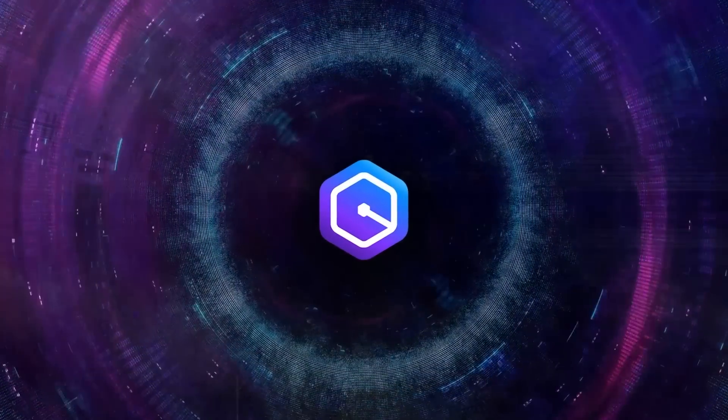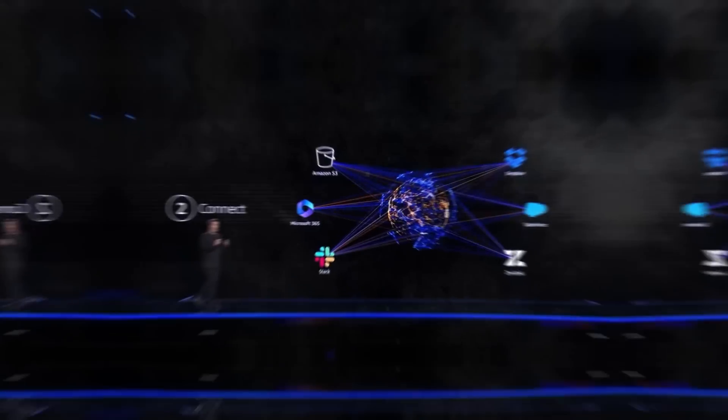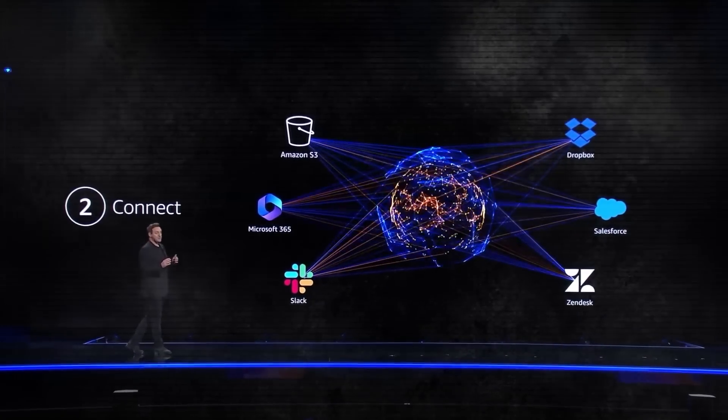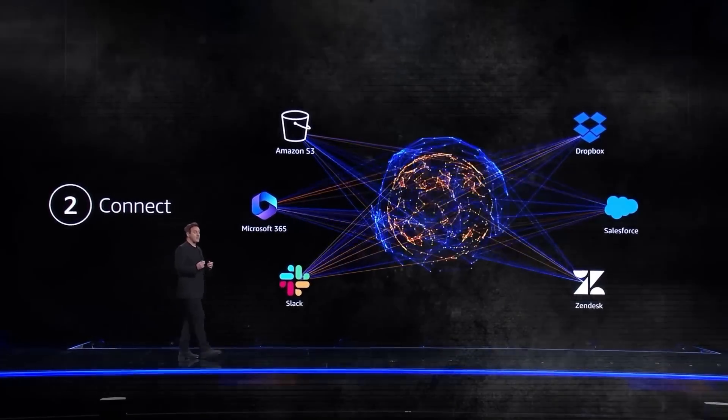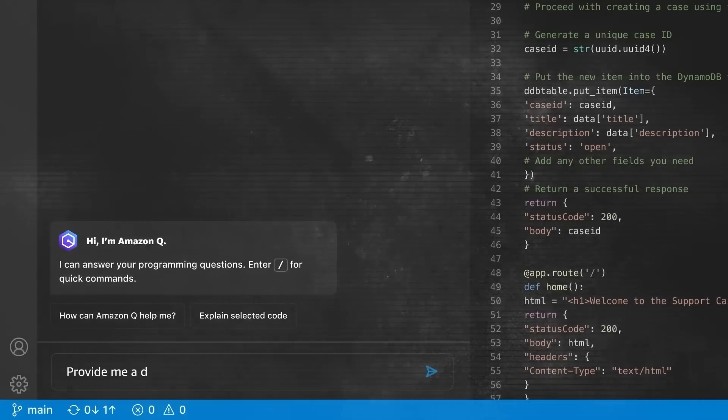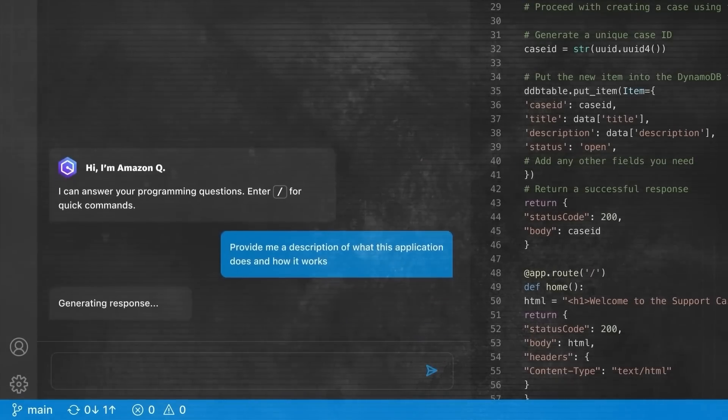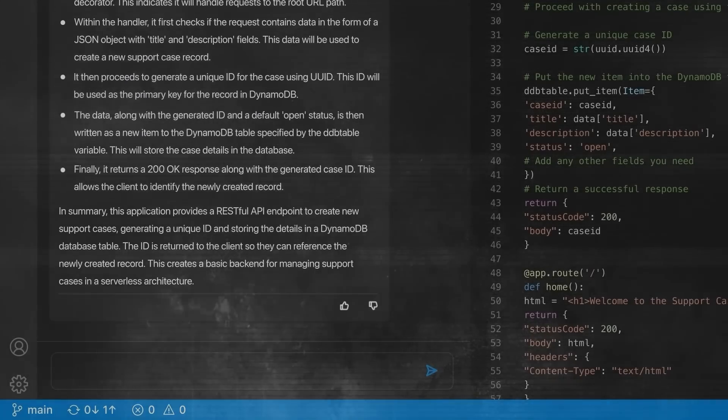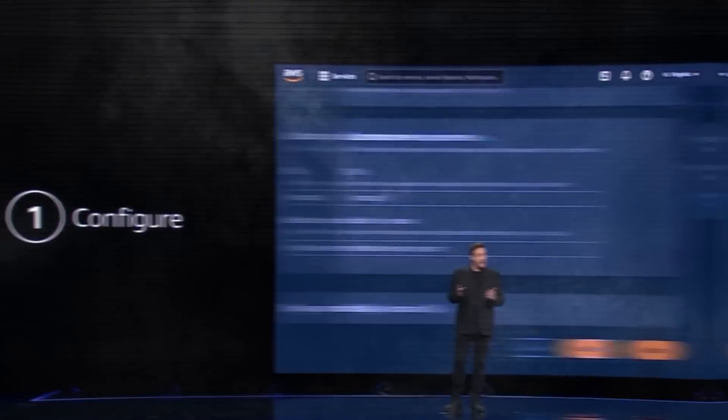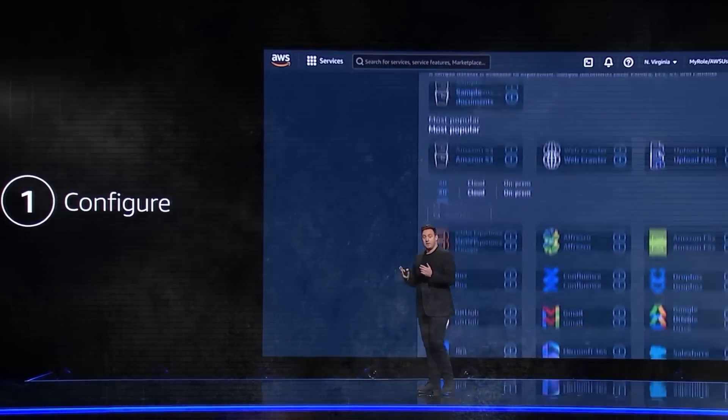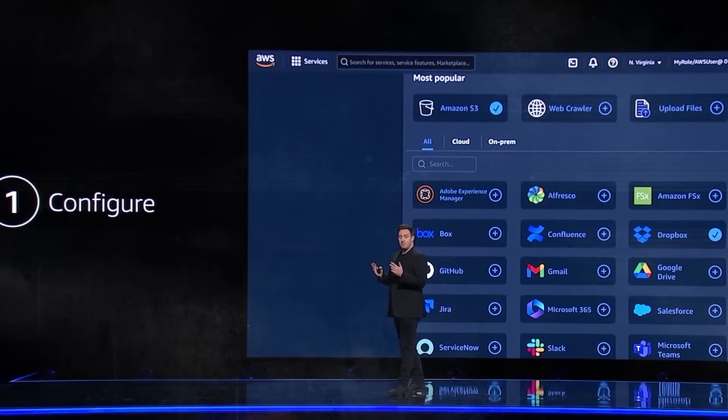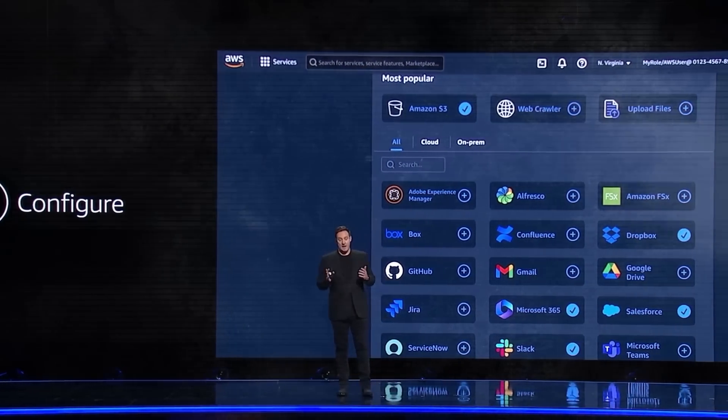Amazon plans to incorporate Q into several services. It will enhance Amazon Connect by improving customer service functions. For AWS, Q will simplify various tasks and assist in coding challenges, akin to GitHub Copilot. Additionally, Q will serve as a plugin for enterprise systems, connecting with multiple business tools.